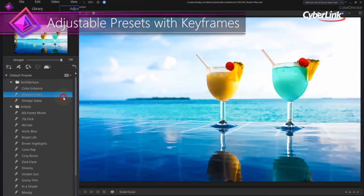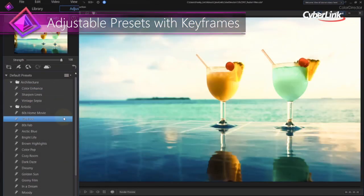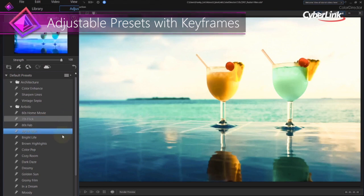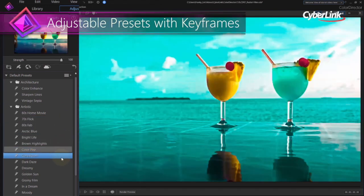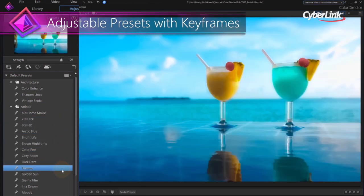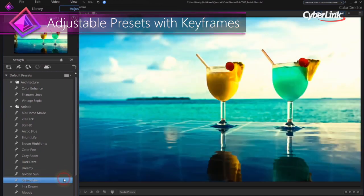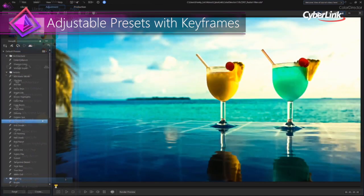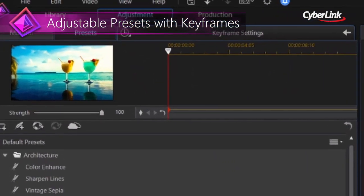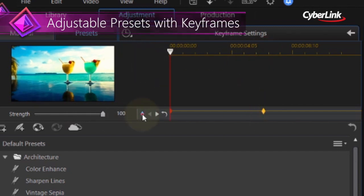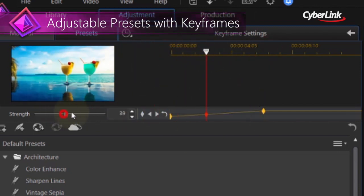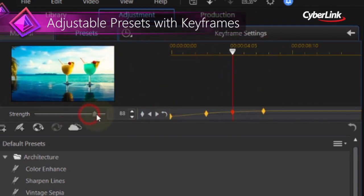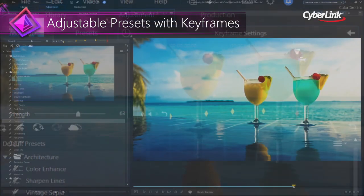Simply choose from our extensive range of creative presets and experience an entire new level of control with intuitive keyframe adjustments. With keyframe support, professionals can now enjoy ultimate control over the look, feel, and effect of presets throughout an entire video project.